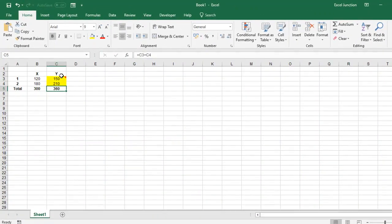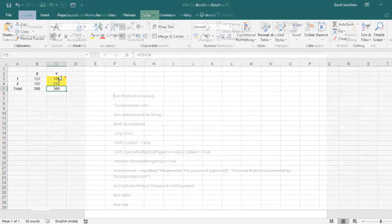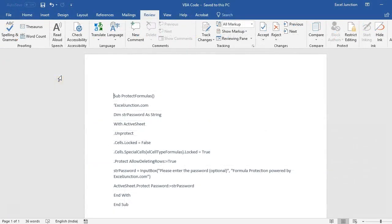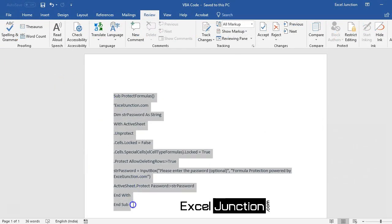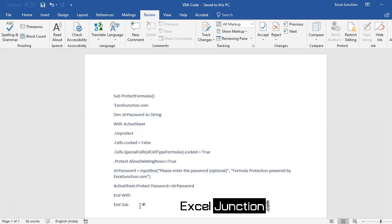I will show you a fast and easy way of protecting all your formulas in the worksheet at one go. I have a VBA code that will help us achieve this and it would not take more than a few seconds. Even those who are not acquainted with VBA can easily get this done by simply following the steps on how to use this code. So now let's watch the steps to use this code.